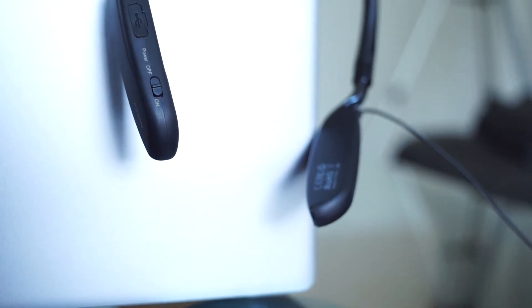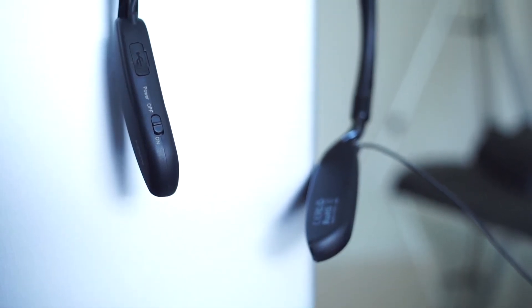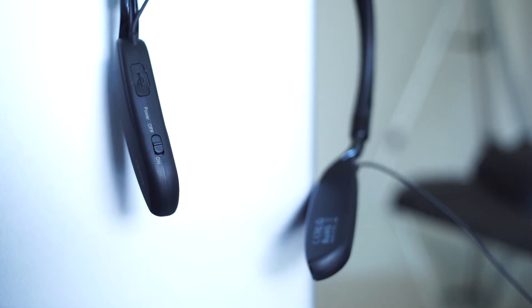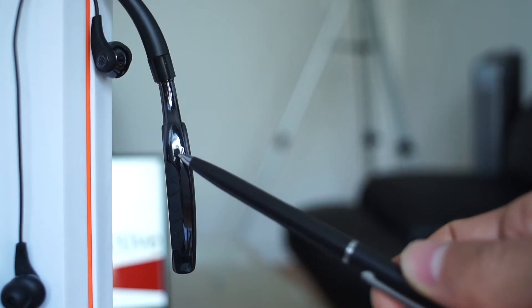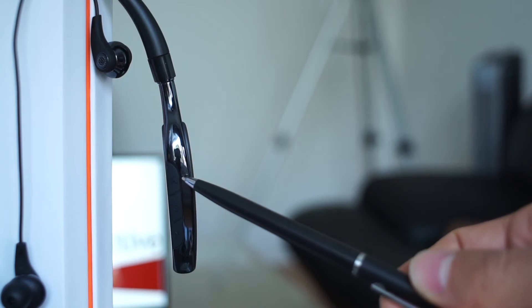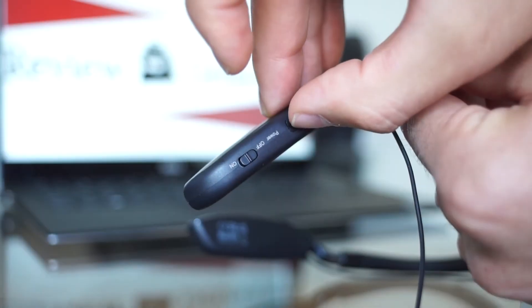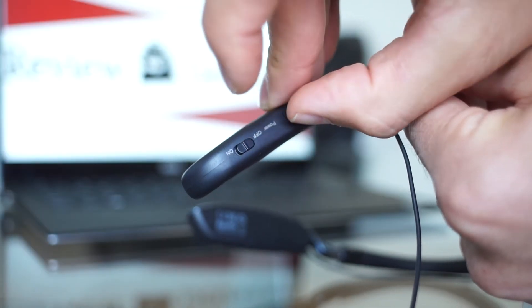All the controls are easily accessible. You have the power on and micro USB port on one side and the volume rocker as well as the multi-function button on the other side. The only real complaint I have is that the micro USB rubber cover can be a hassle to remove sometimes.